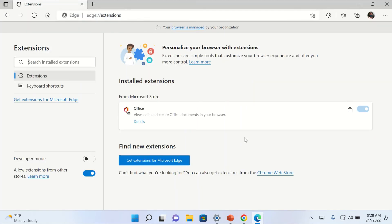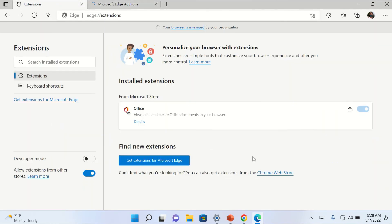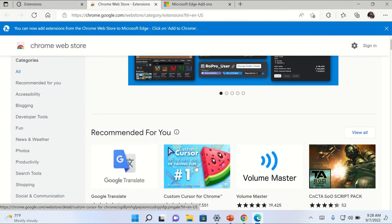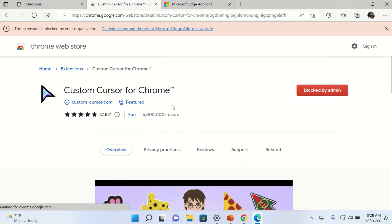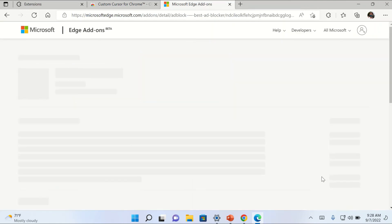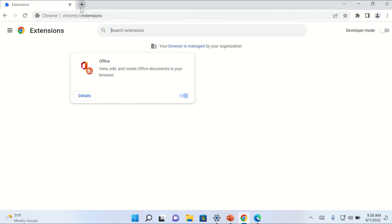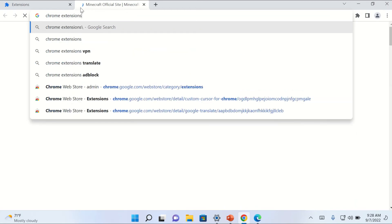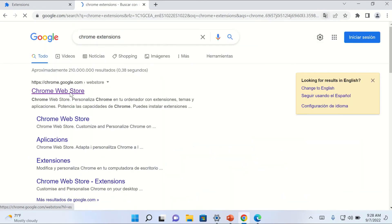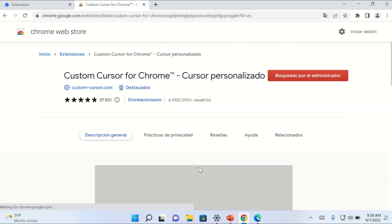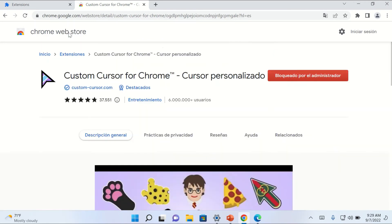If we go to add more extensions from either the Chrome or Edge store, you can see that extensions are blocked by the admin. For example, trying to install one in Edge — it's blocked by my admin. The same is happening in Chrome: if I try to add a Chrome extension, it is blocked by the admin.